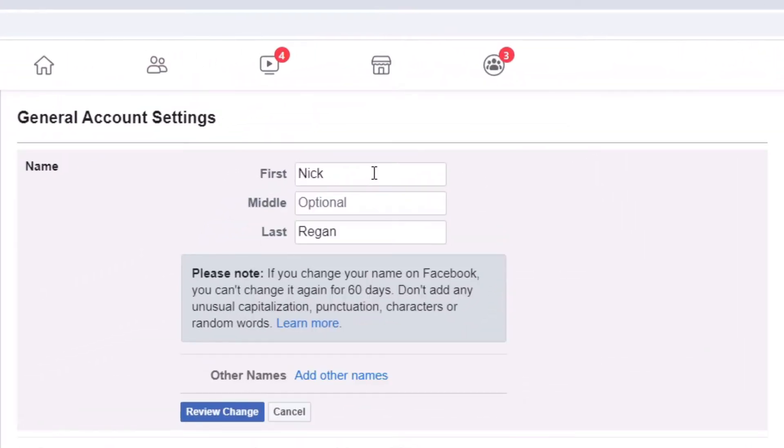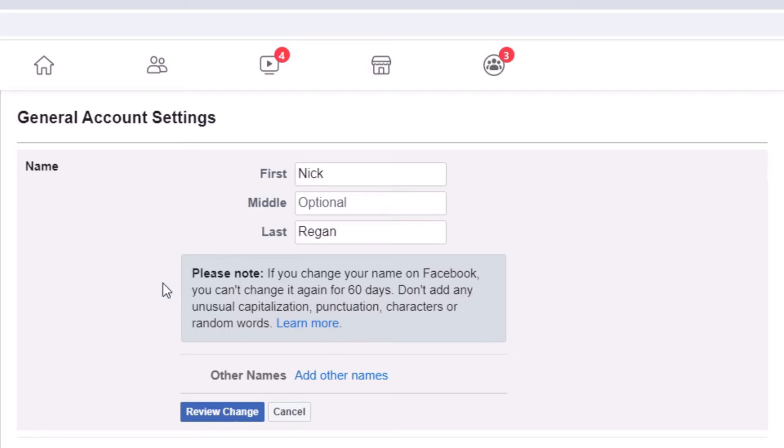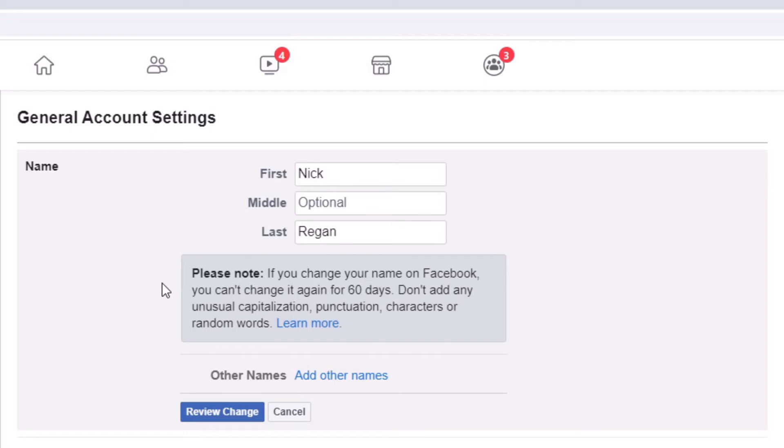This will then give you the option to edit your first, middle, and last names. And just one thing to point out, and Facebook kind of makes you aware here, is that if you change your name on Facebook you cannot change it again for 60 days. So you want to try to avoid any unusual capitalization, punctuation, characters, and random words, etc.